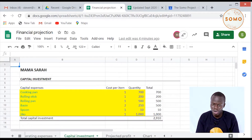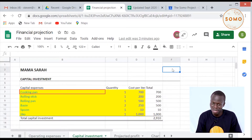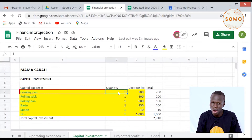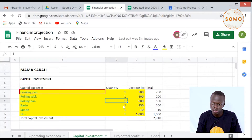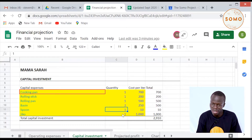Now we are going to the next sheet, which is capital investment. Mama Sarah needs to determine the capital investment for her business. She will need one cooking pan, one rolling stick, one rolling pan, two basins, a spoon, and a jiko. All these add up to 2,910 shillings.